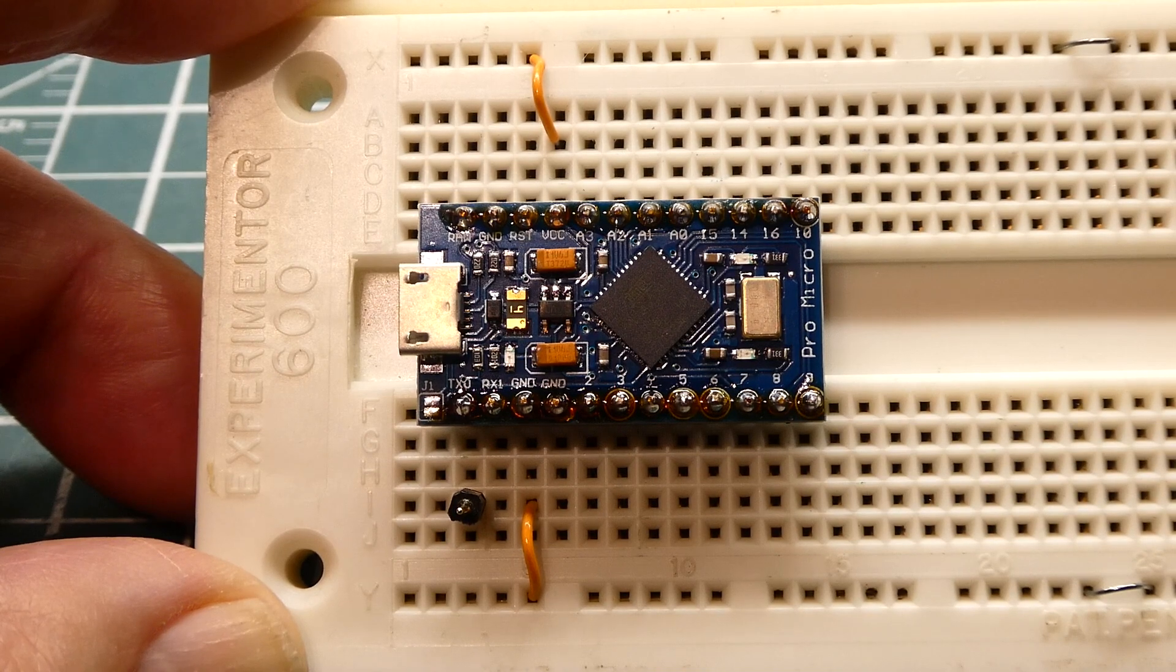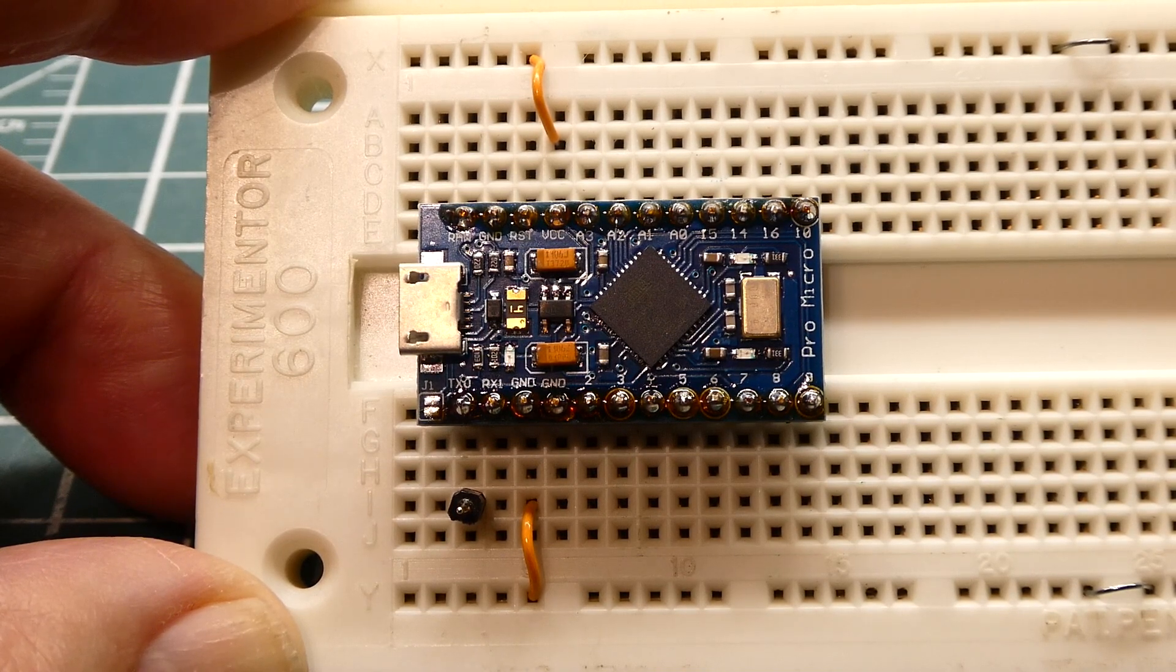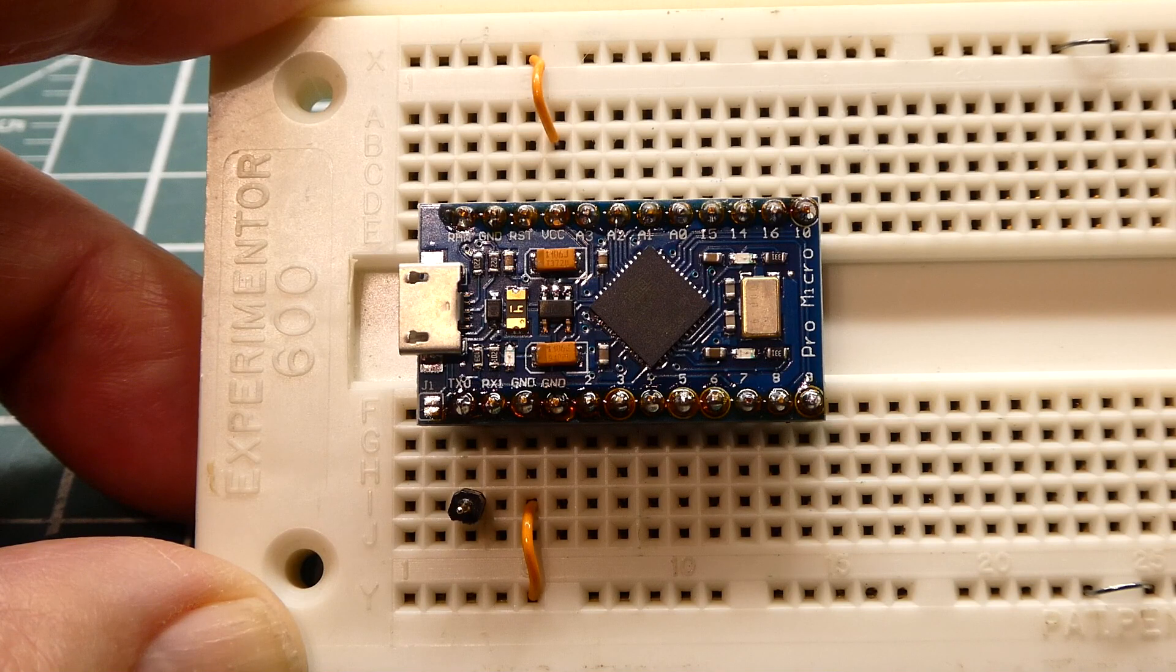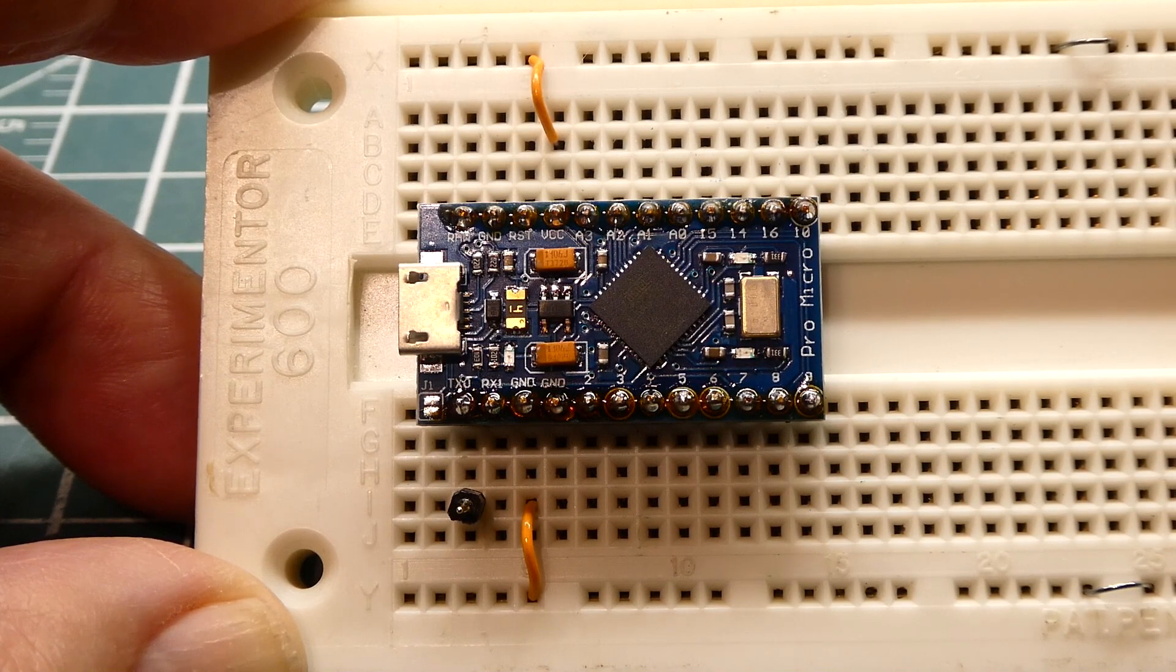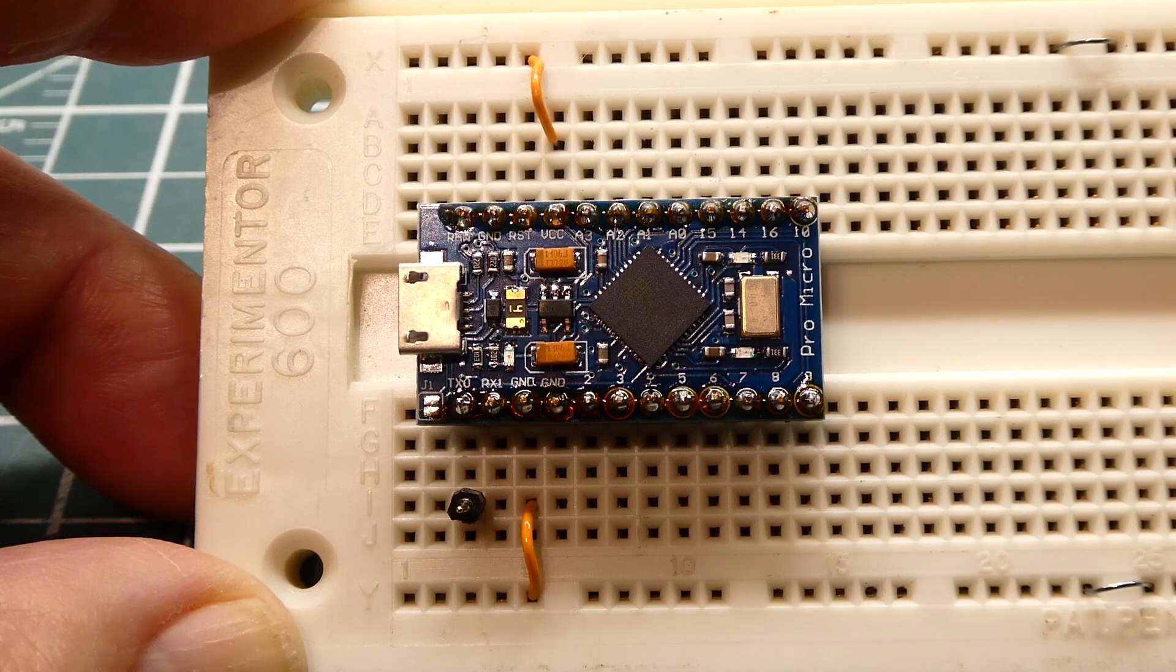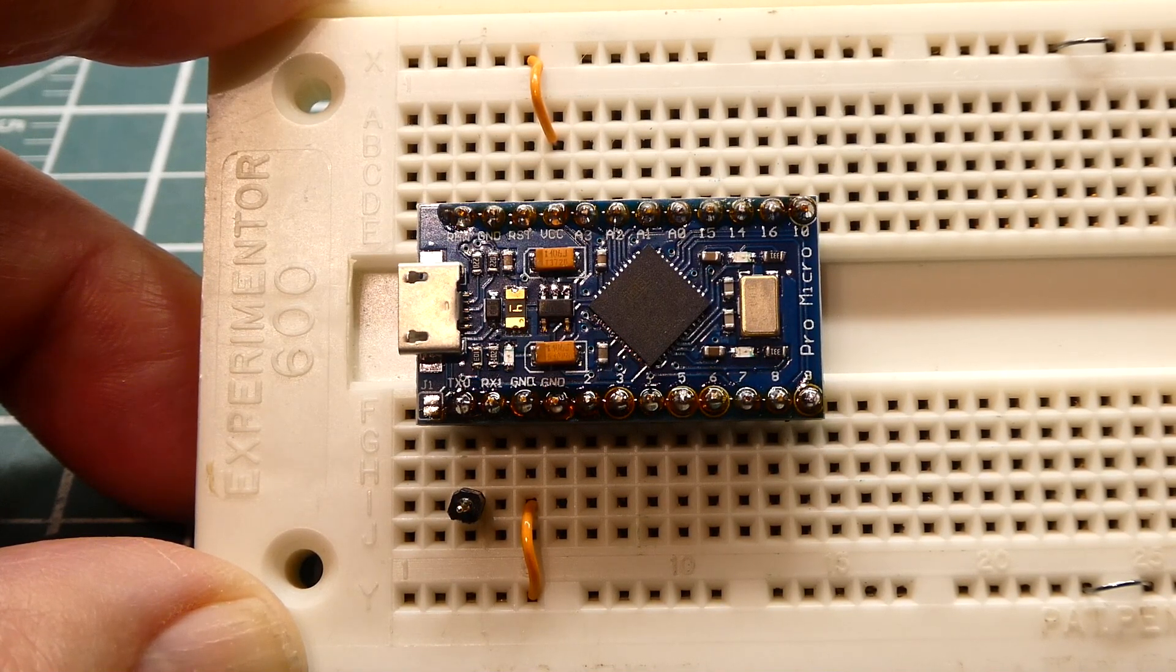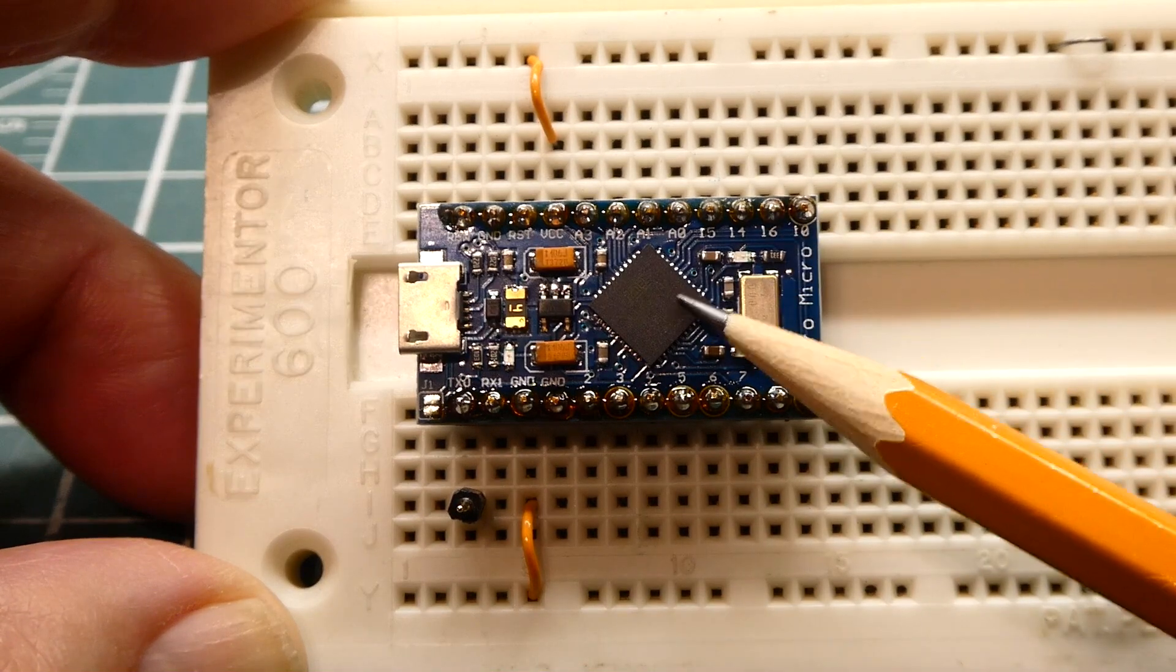Okay, in this video we are going to have a look at the Pro Micro Board, which you can see on my breadboard. The microcontroller that's used is the ATmega32U4 microcontroller, which you can see here.